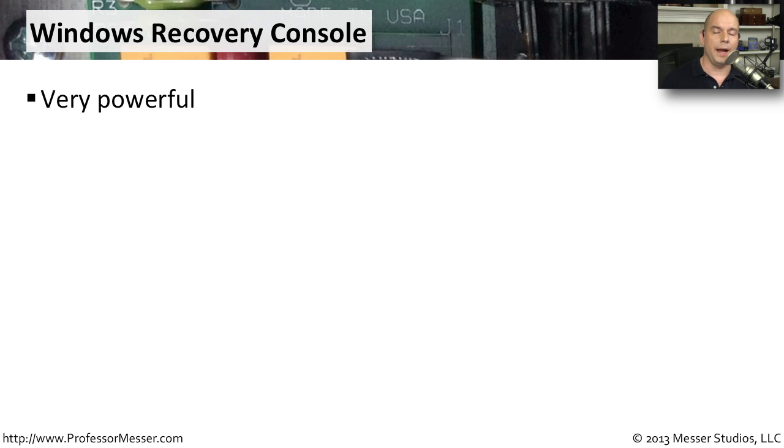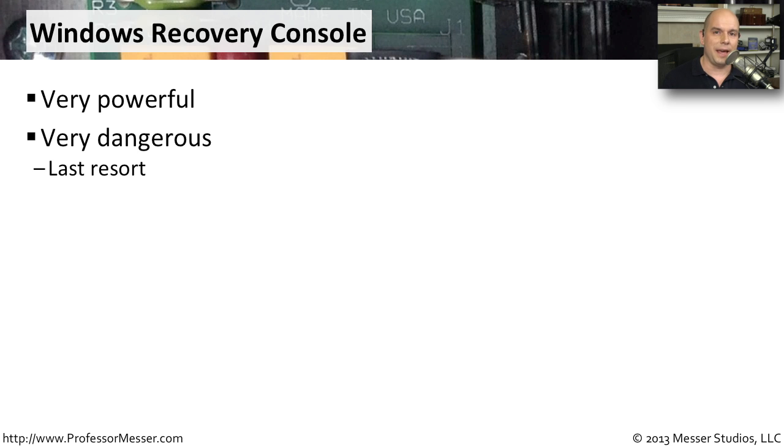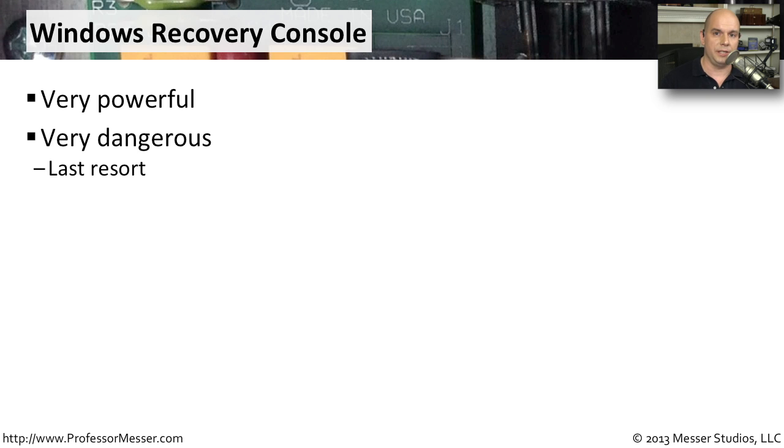It allows you to go right onto the operating system and change things in the file system without actually starting Windows. Keep in mind this means it is incredibly dangerous to go into that command line and start making changes to the operating system down at the OS level. You should only be using the Recovery Console or Command Prompt if this is a last ditch effort to solve some type of problem on your system.